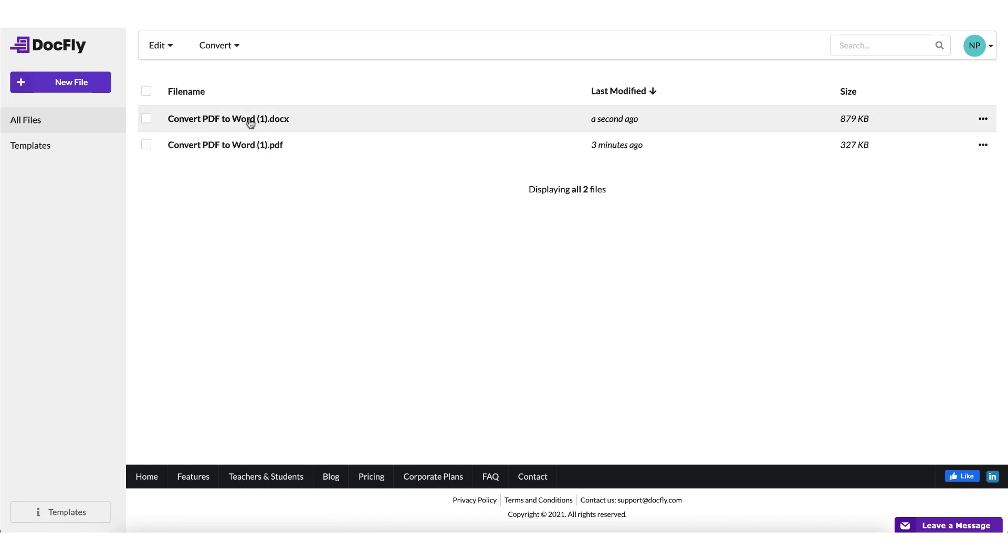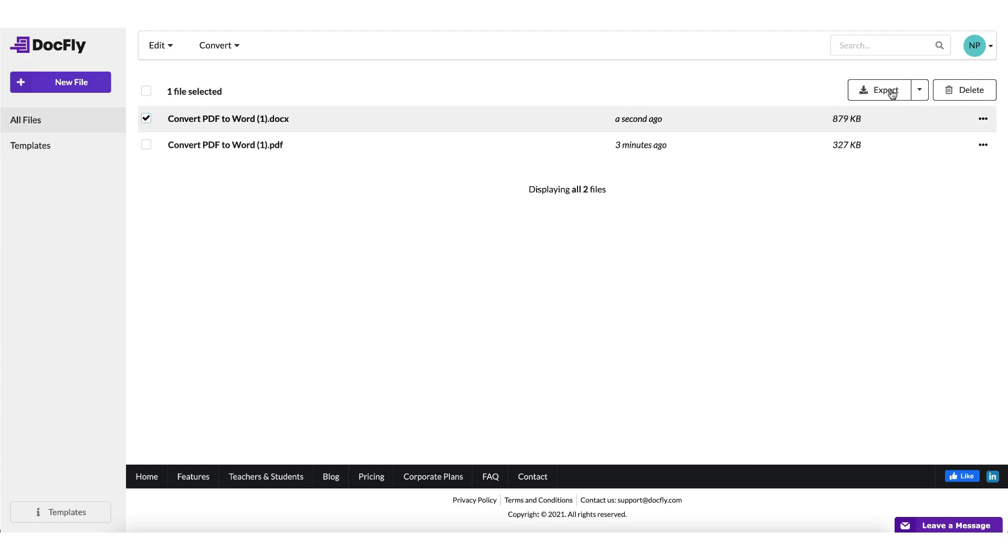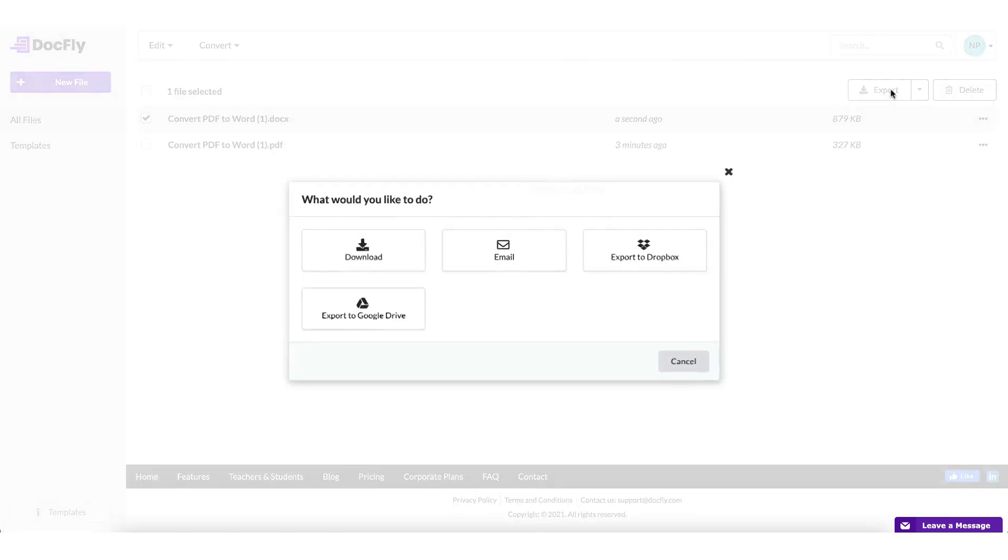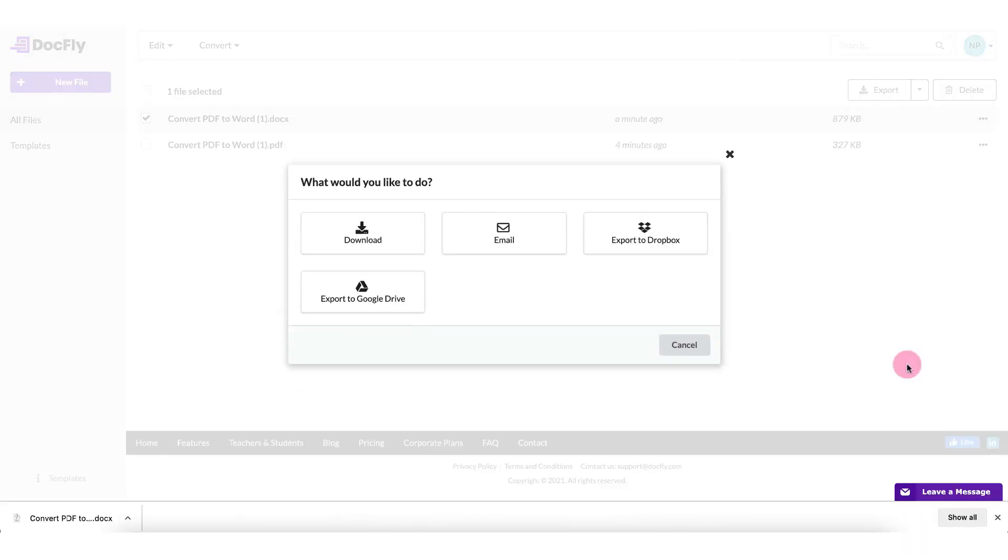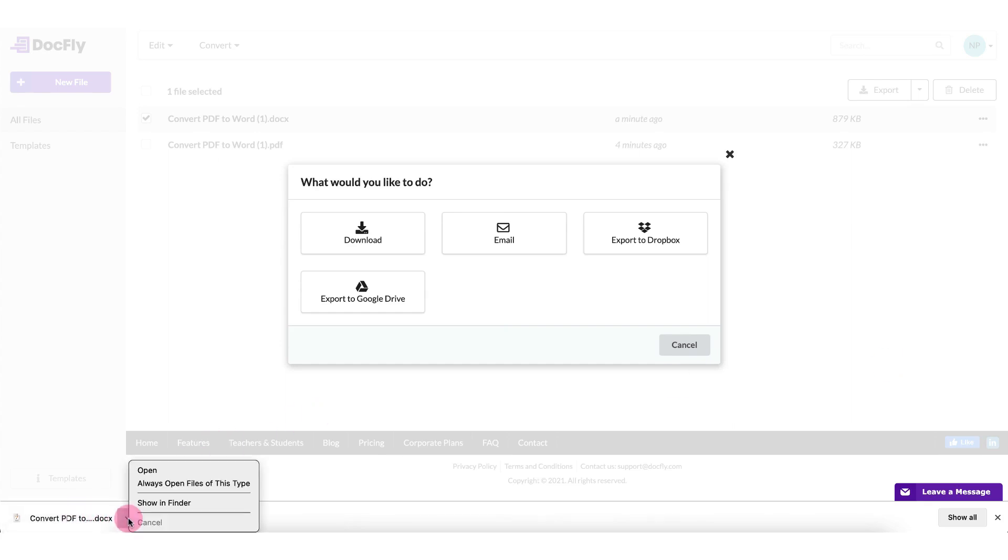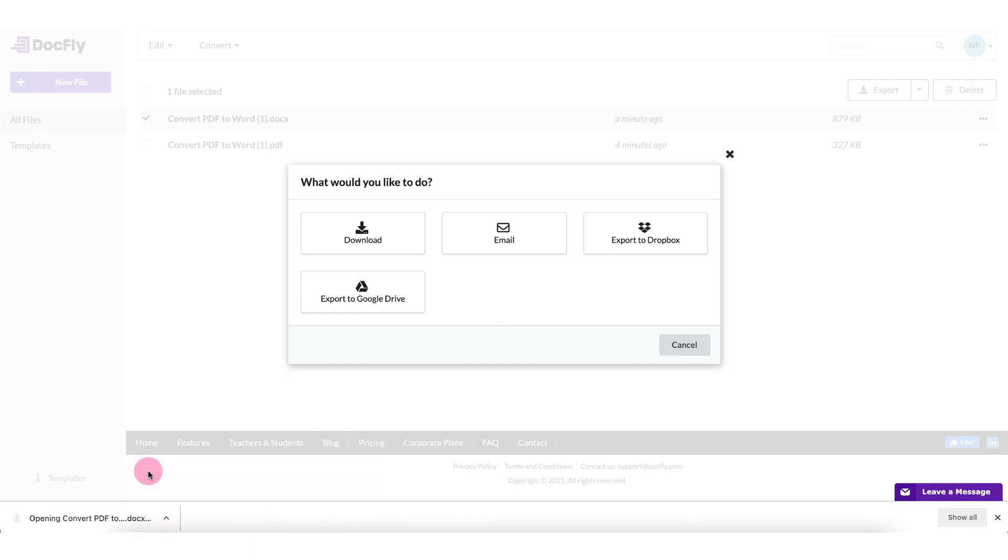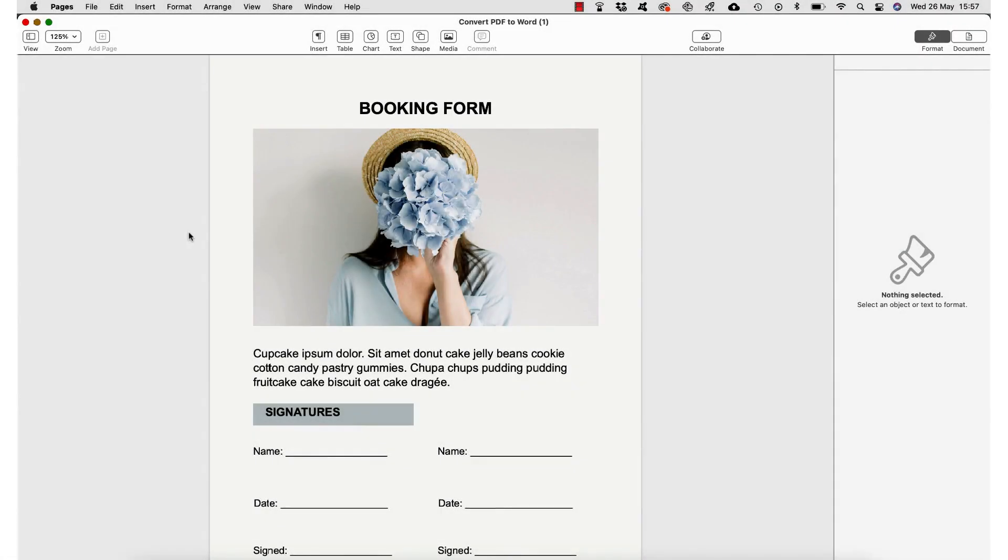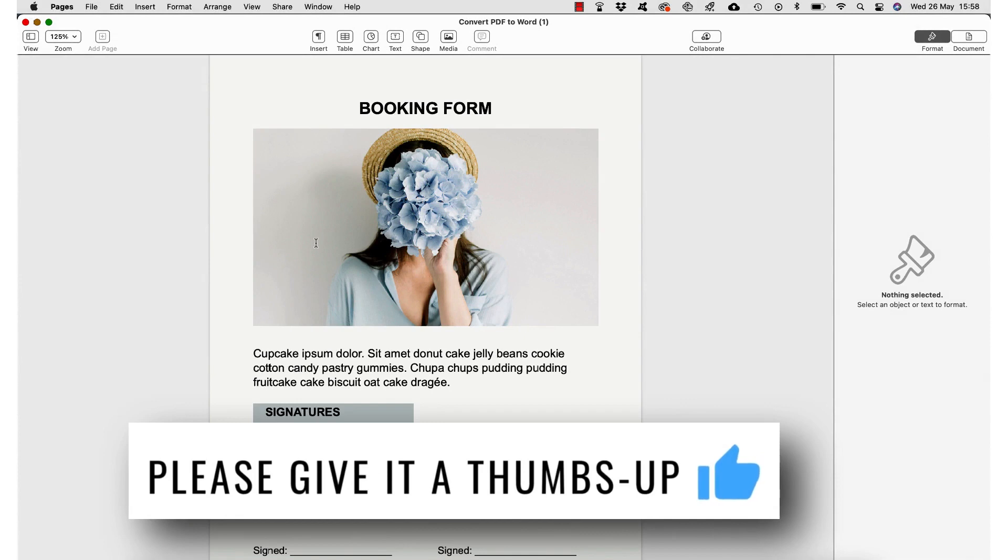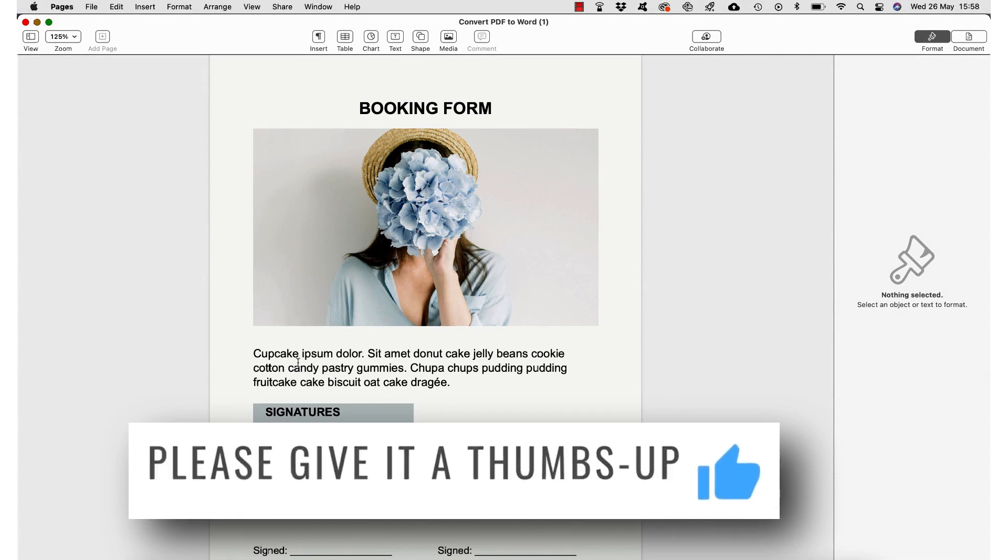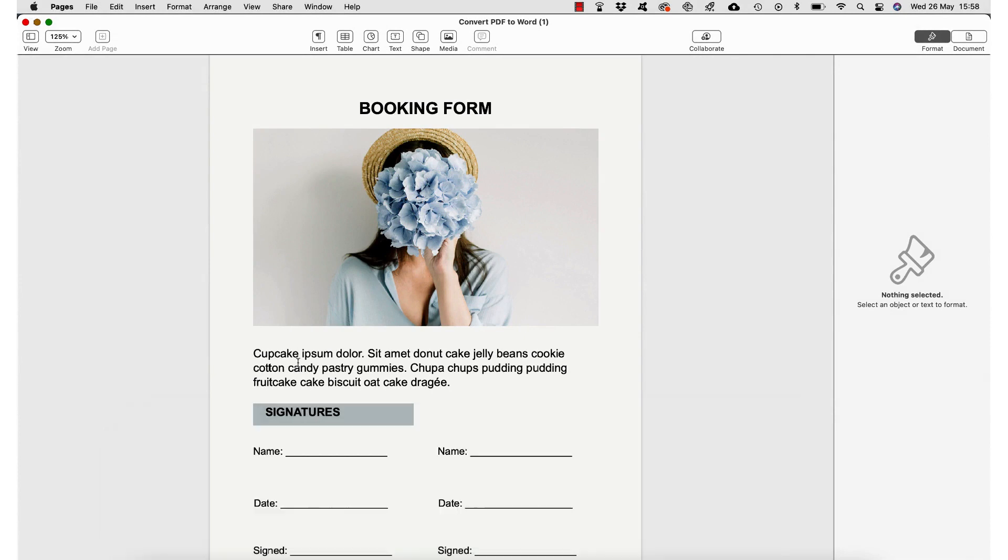All I need to do with this document now is put another tick in this box next to the Word document file and click on export. And I'm going to download it again to my Mac. And I can see at the foot of my screen it's downloaded, so I'm going to click on the arrow here to open it up. And now I've got my document opened up, I can go ahead and make some quick edits.